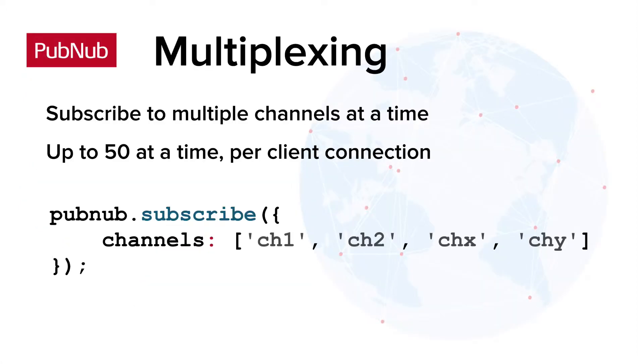Multiplexing is the PubNub design pattern where a client is subscribed to multiple PubNub channels at one time. Multiplexing is enabled by default, so all you need to do is provide an array of channels to the subscribe method. A client can subscribe to up to 50 channels at a time.